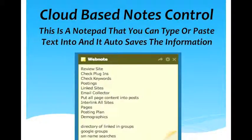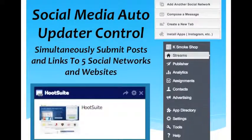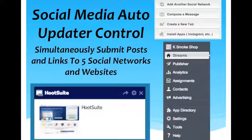Another web note where you can cut and paste information into this note and it will stay right on your dashboard until you either delete it or change it. Social media auto updater — this links you right to Hootsuite where you can go in and simultaneously update Facebook, Twitter, LinkedIn, Google Plus, and WordPress all at one time. Put a post in, click a button, and it will update all five social networks right through your dashboard.